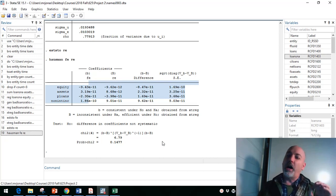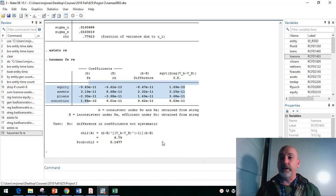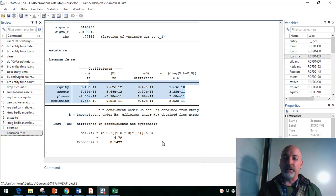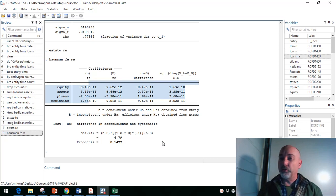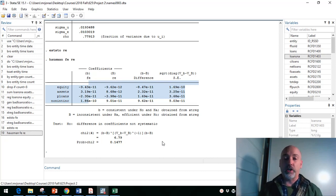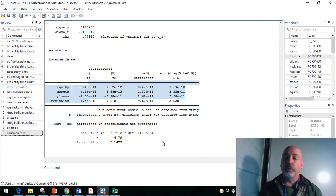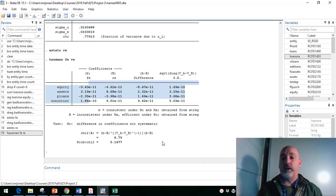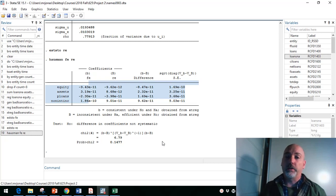So obviously those results are going to change quite a bit as we change our specification, we change our functional form. Again, using ratios, using logs on those right-hand side variables is going to be suggested. But that's how we would do it. That's how we read the results. So there we have it. And I will talk to you again soon. Thanks for watching.